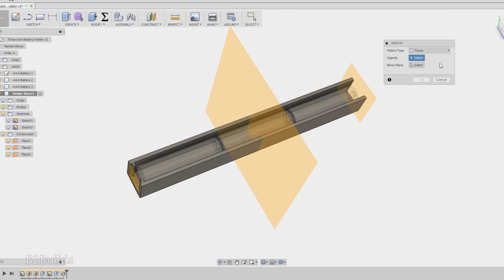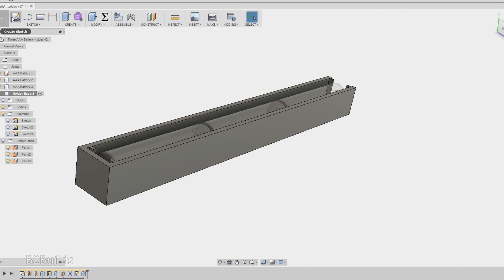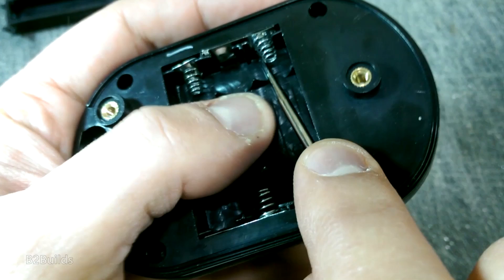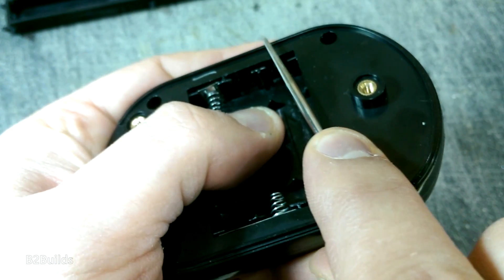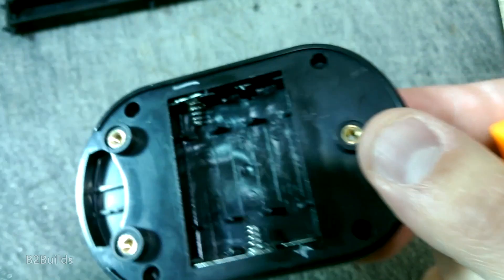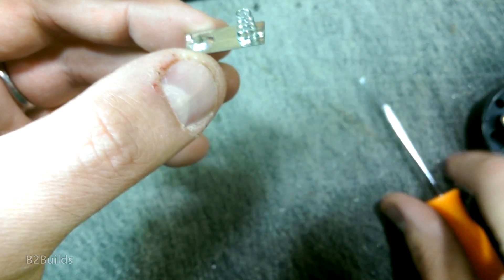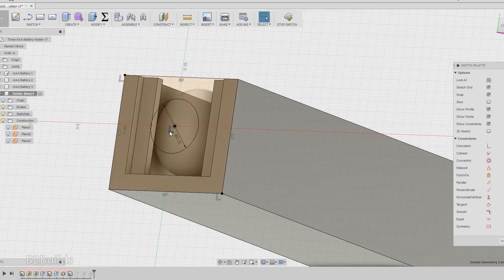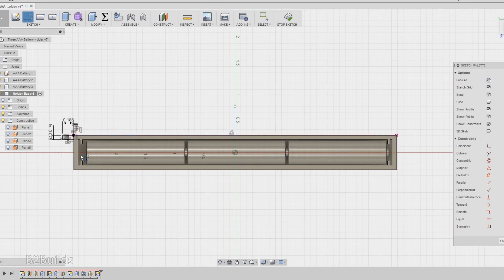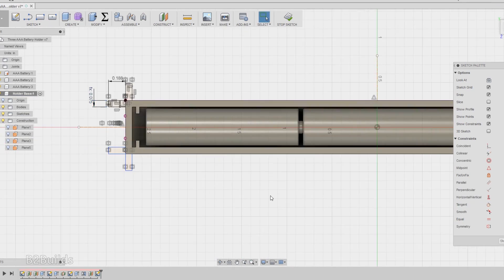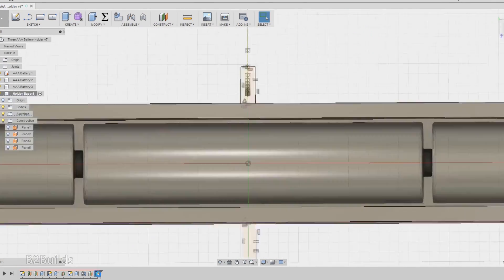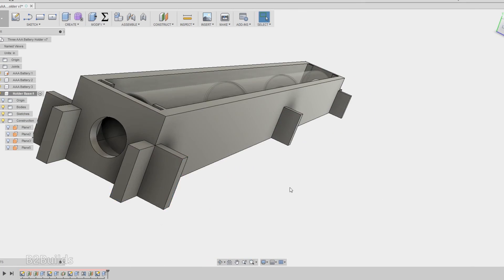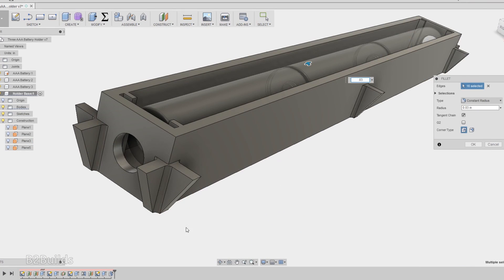So I started by measuring out the AAA batteries to figure out how big they were, and then I went back to the battery compartment on the flashlight and measured out the little pockets on each end that held the metal terminal connectors so I could reuse those in my new battery compartment. So I modeled all of this up and I added some flanges around the outside so that I could mount this thing from the back and have it flush with the outside of the panel. This will make more sense later on when you see it fit in.